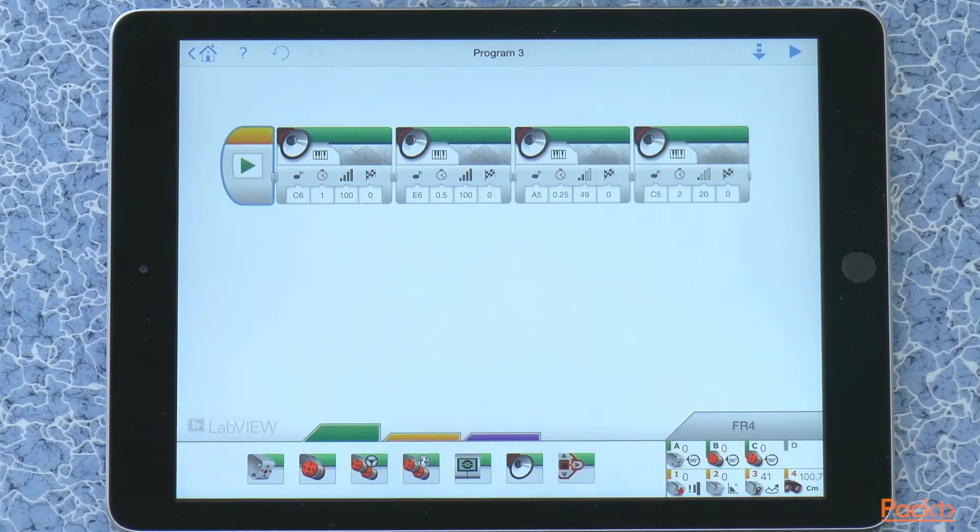And these are the different ways you can make sounds with the EV3 robot. Let's start again.